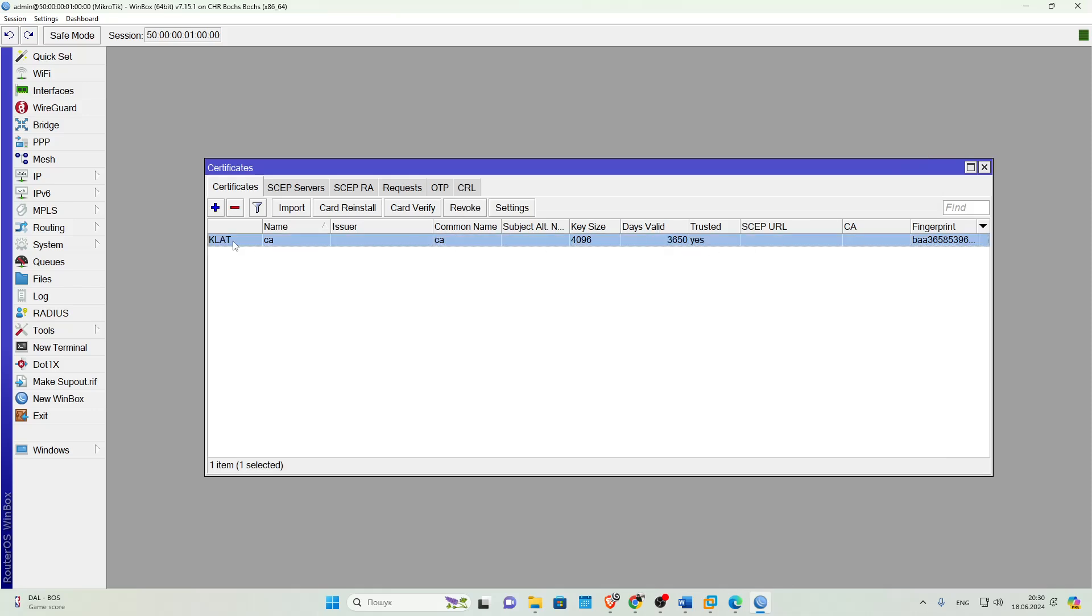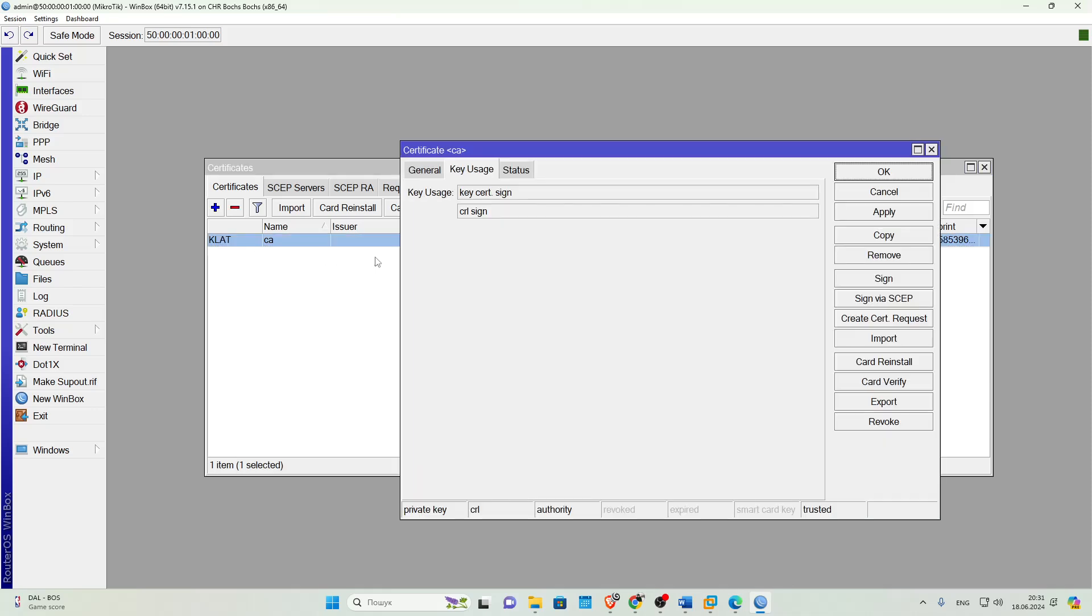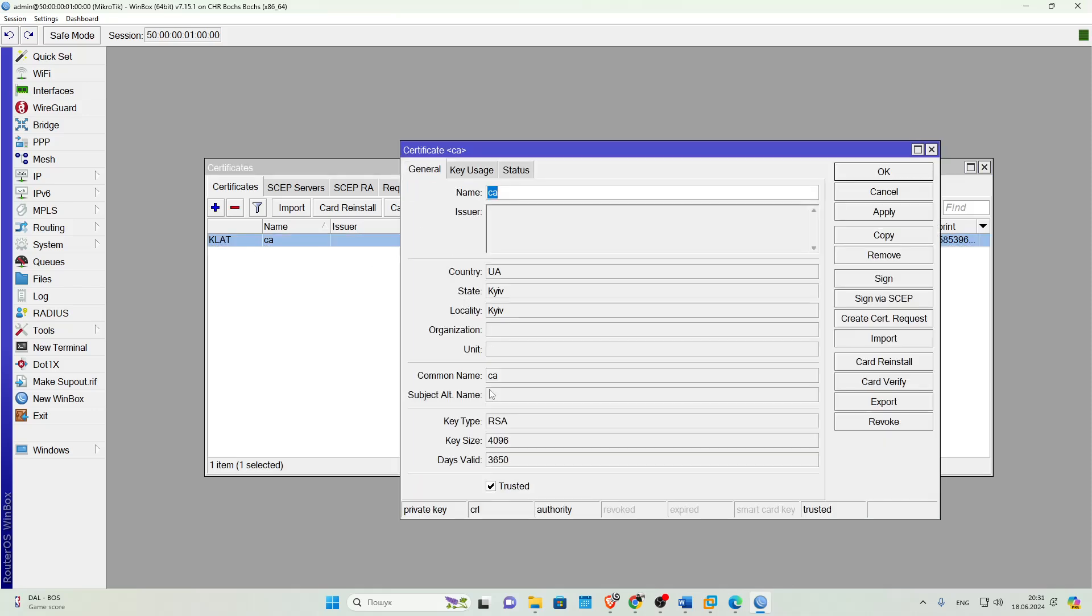Now we will use this certificate to sign other certificates. It's also worth noting that the certificate should have the Trusted checkbox ticked, meaning it's a Trusted certificate.